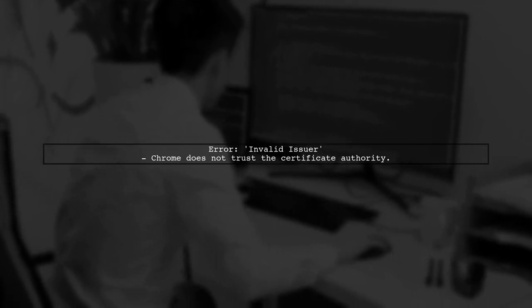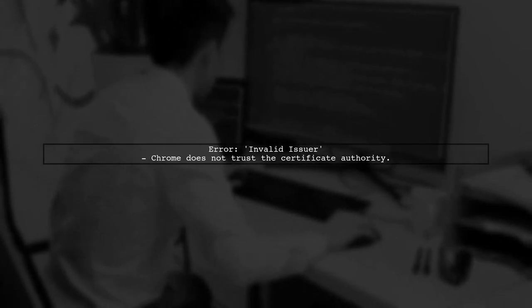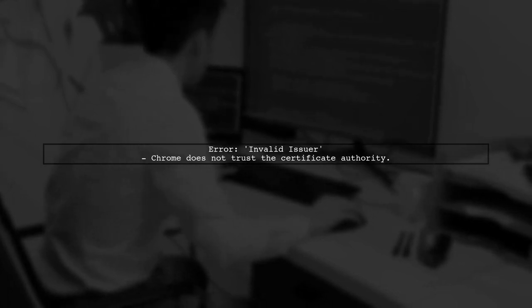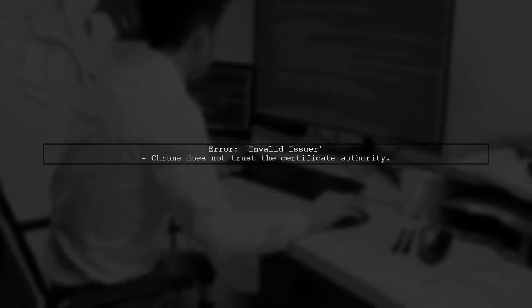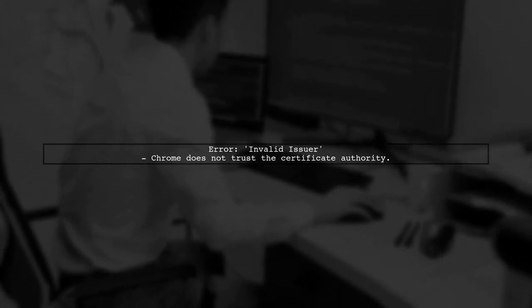The invalid issuer error in Chrome typically indicates that the browser does not trust the certificate authority that issued your SSL certificate. Let's explore why this might be happening.